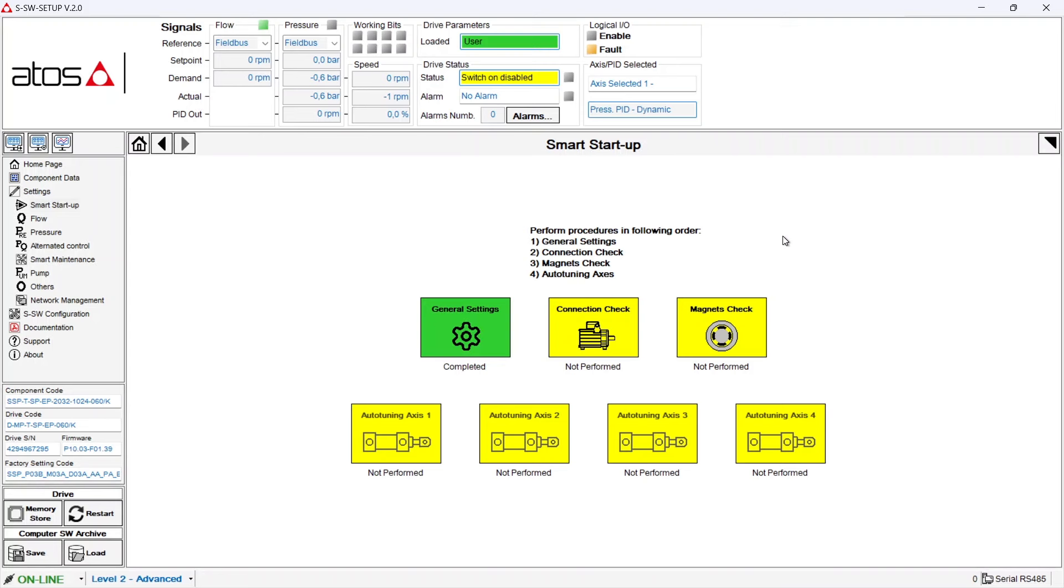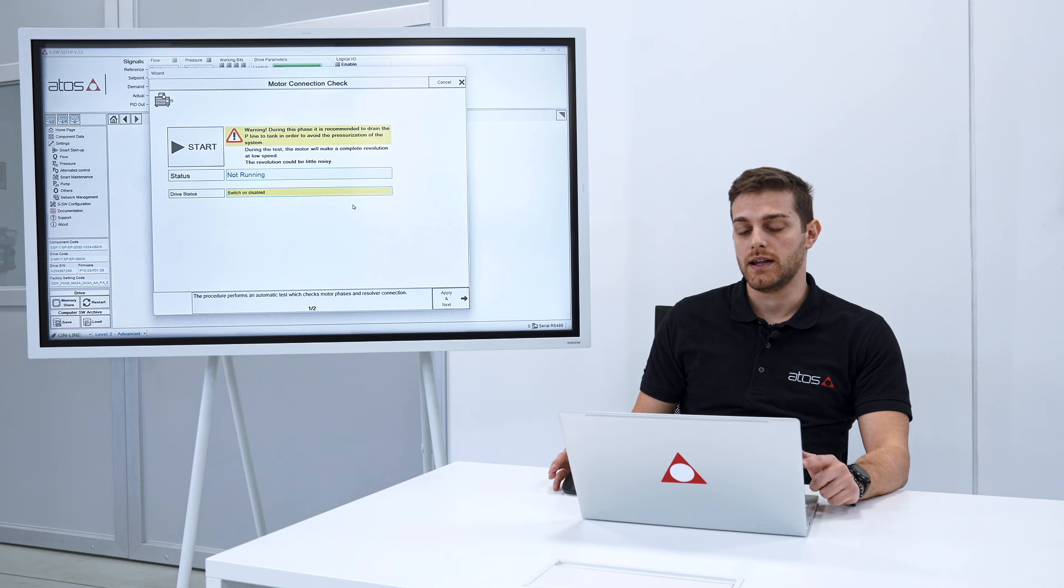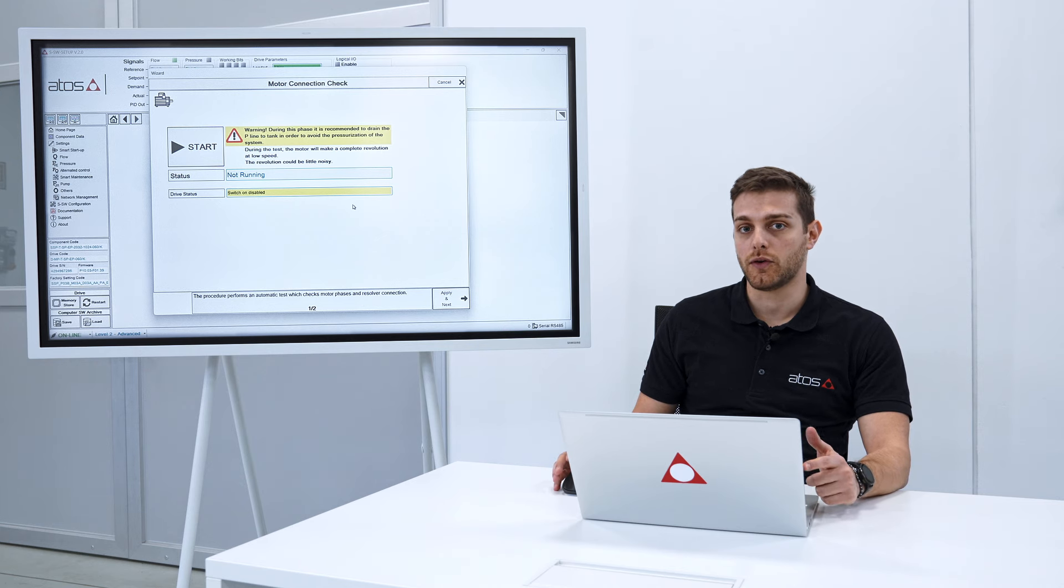This step is needed in order to check automatically the electrical connection of the motor. In this phase the motor will revolve so pay attention. We push on start and then on proceed.